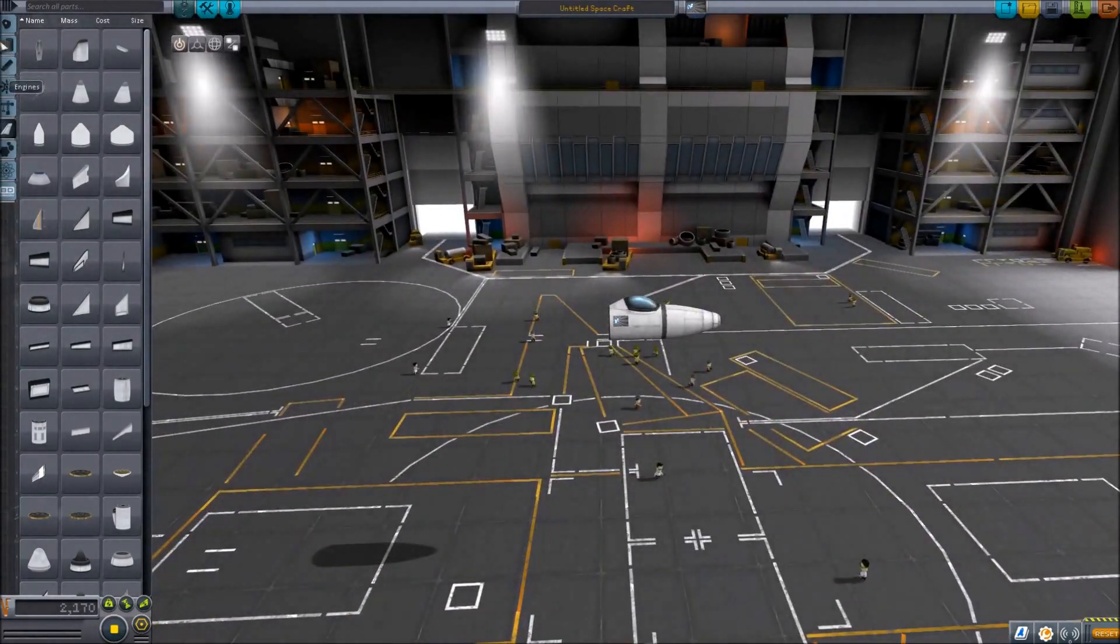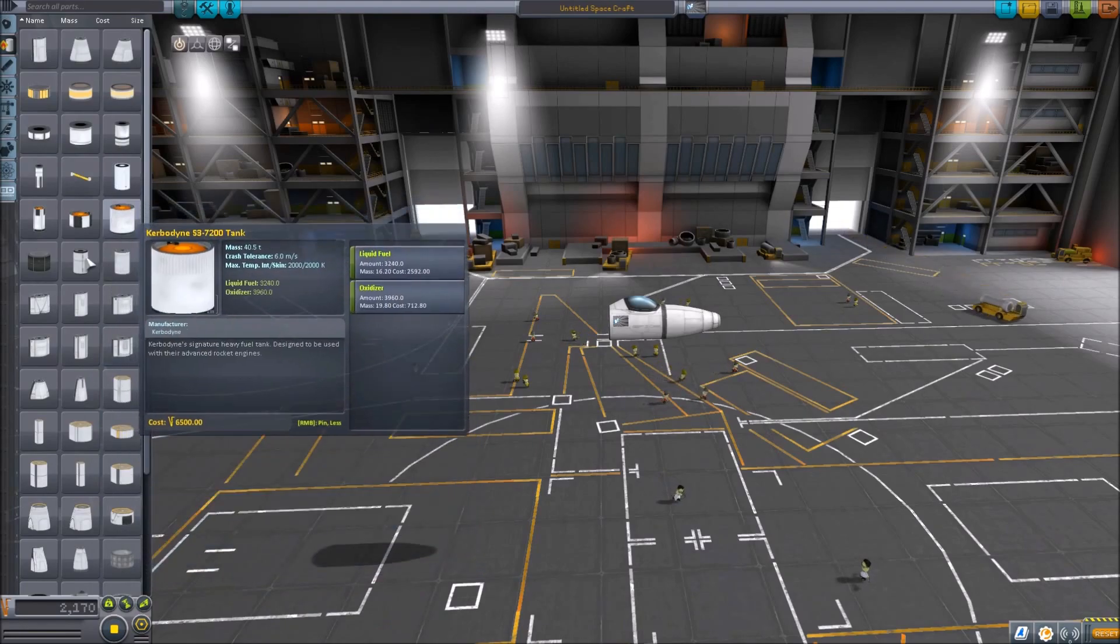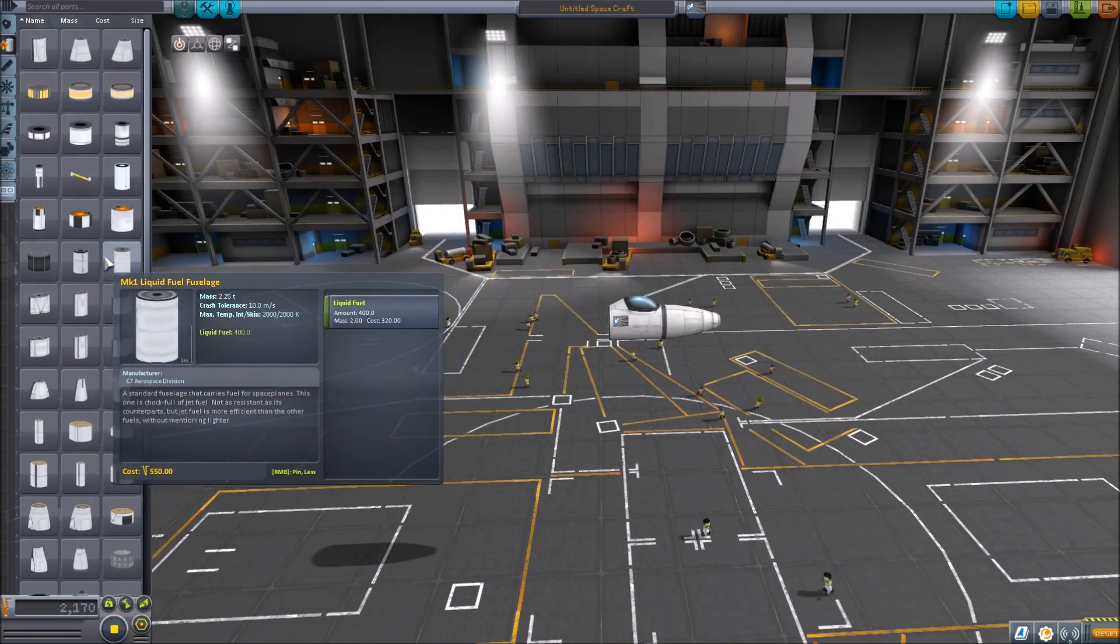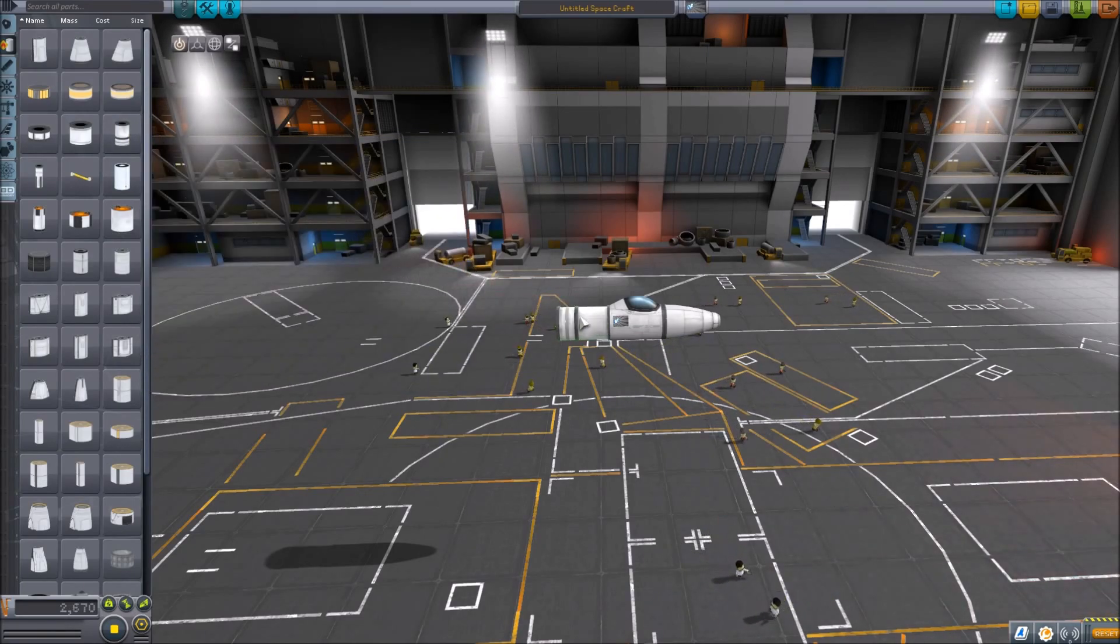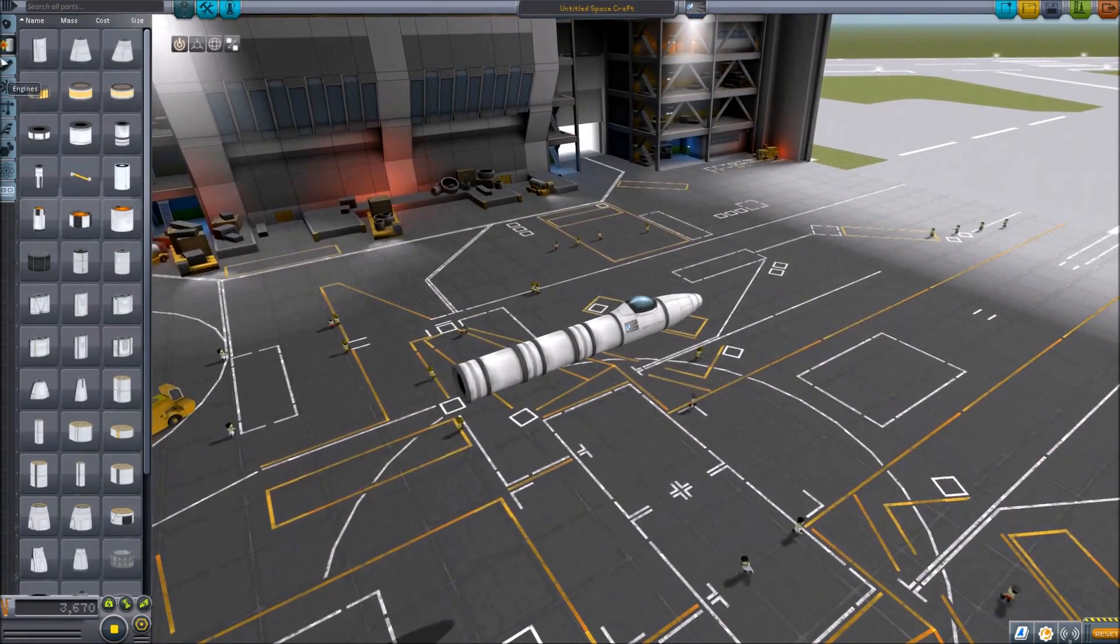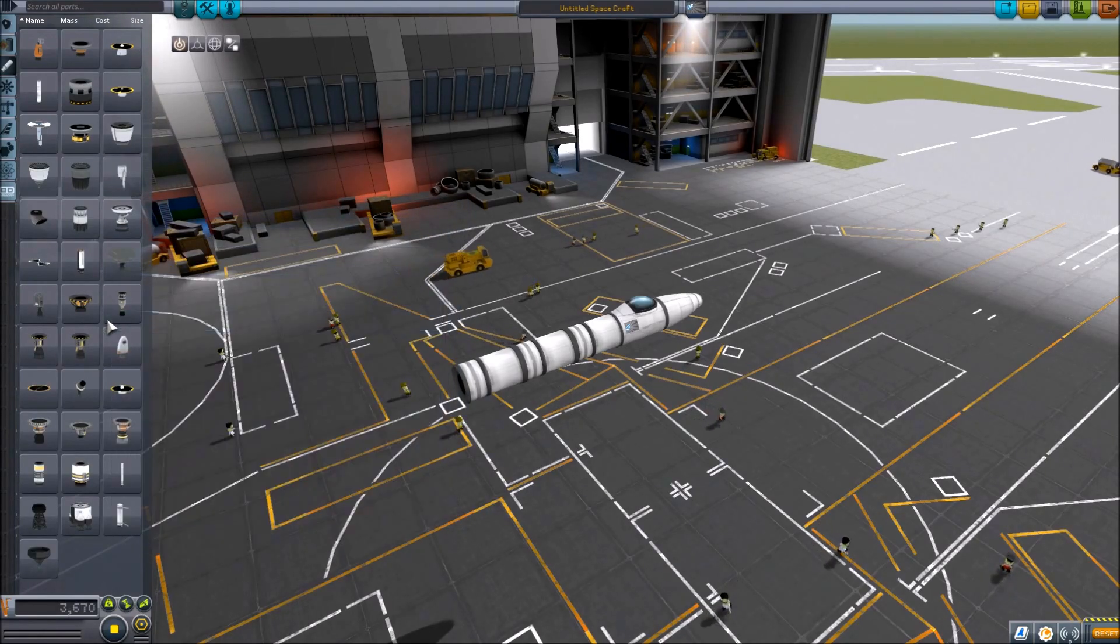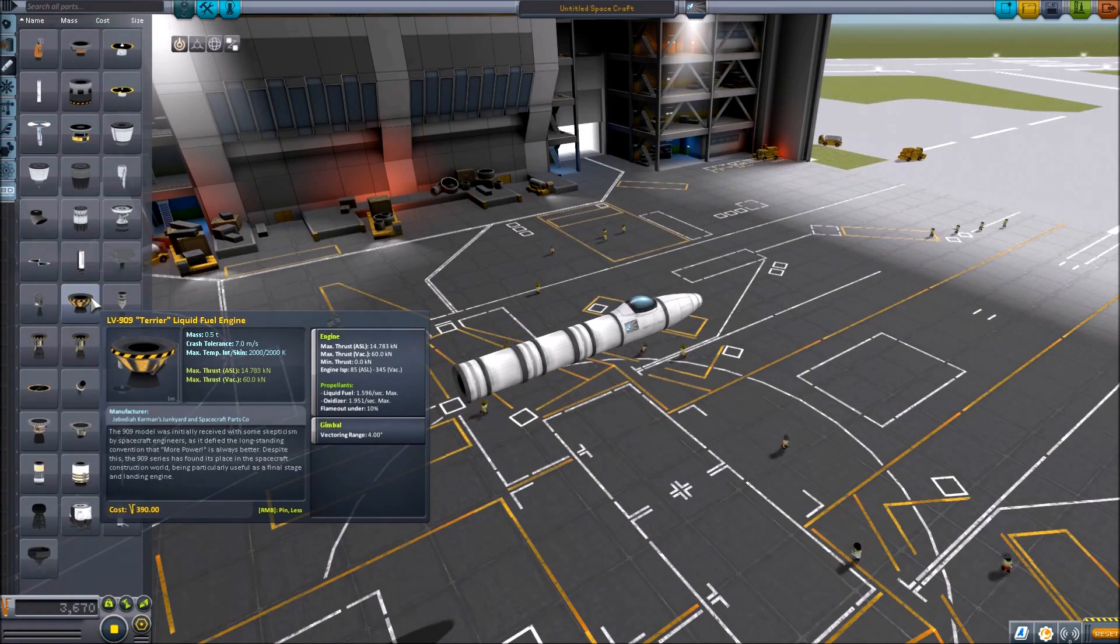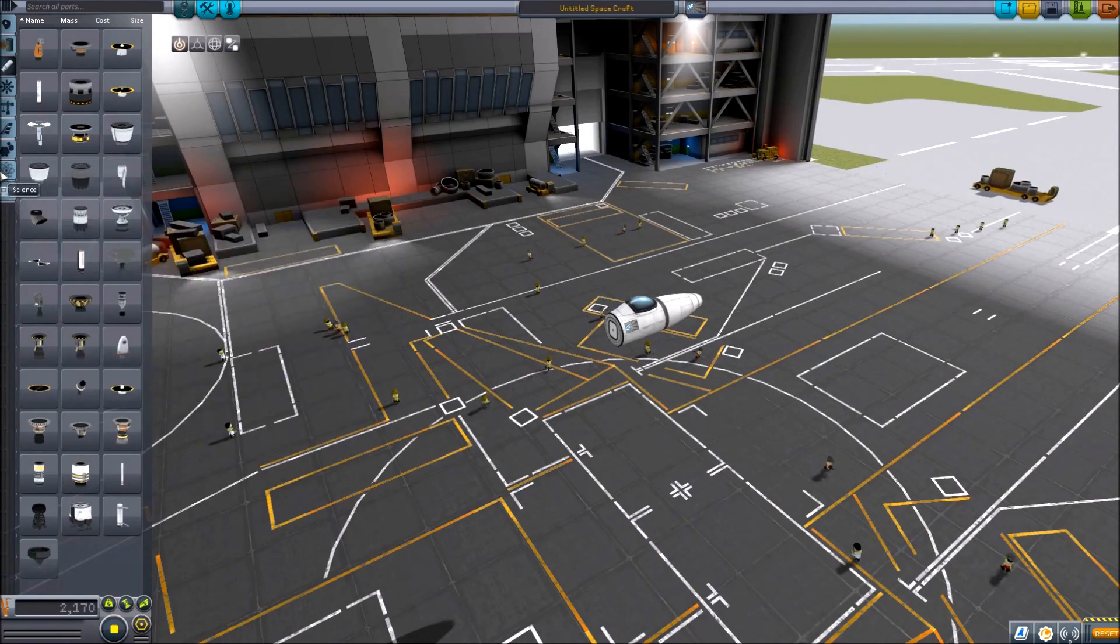Now we should add some fuel tanks. I want this thing to go in space, so let's actually add these. I think that should be good, and we're going to put on an engine on here. Actually, no, I just had the sickest idea ever. Sickest is not a word, but I don't care.